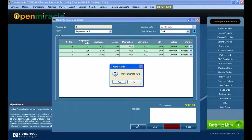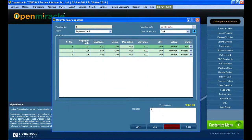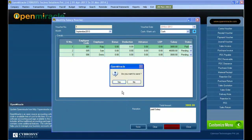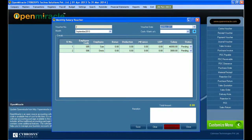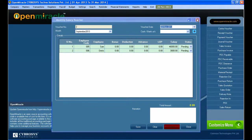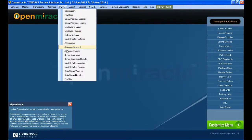Right now I am changing the salary status of one person from pending to paid. You can see the total amount shown at the bottom. That has been changed to paid. If you need a narration, you can add it — here I have given the narration 'paid the salary.'